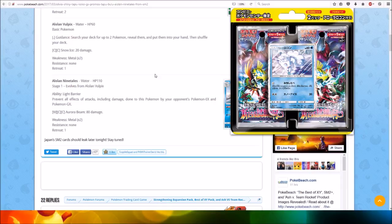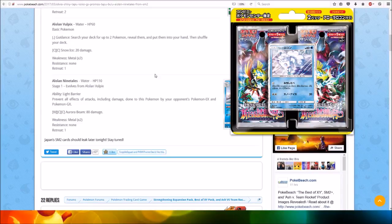For no Energy, Beacon: search your deck for up to two Pokemon, reveal them, and put them into your hand. Then shuffle your deck. For two Colorless Energy, Powder Snow does 20 damage.